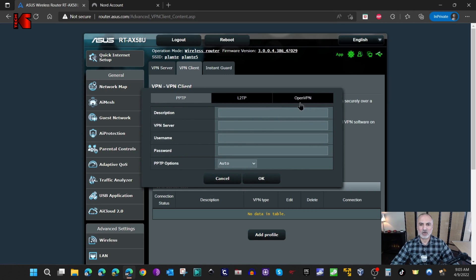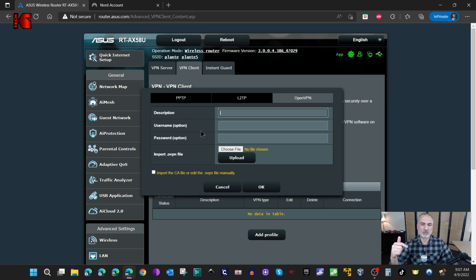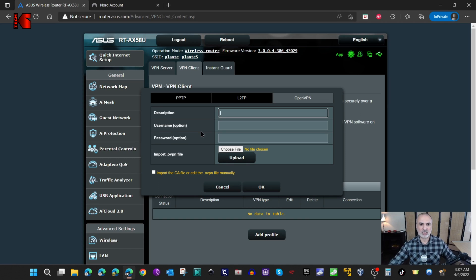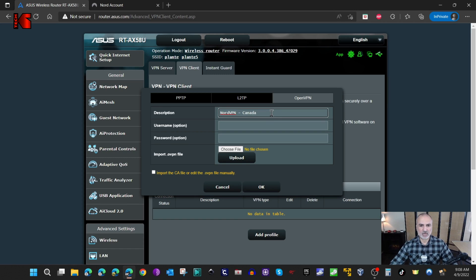Here I'm going to click on OpenVPN because NordVPN uses an OpenVPN client, and this is also very widely used. Click on OpenVPN and on the screen you have some information to fill in: description, username, password, and you need to import a configuration file. I'm also going to show you how to create multiple profiles so that you can connect to the USA, France, or other countries. Let's first put the description as NordVPN Canada.